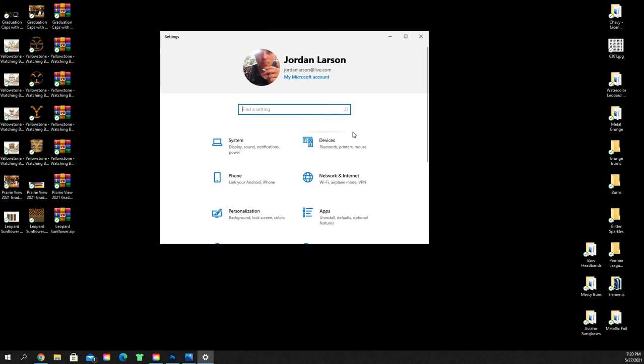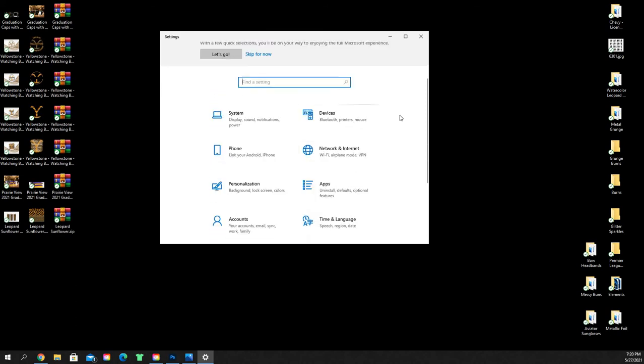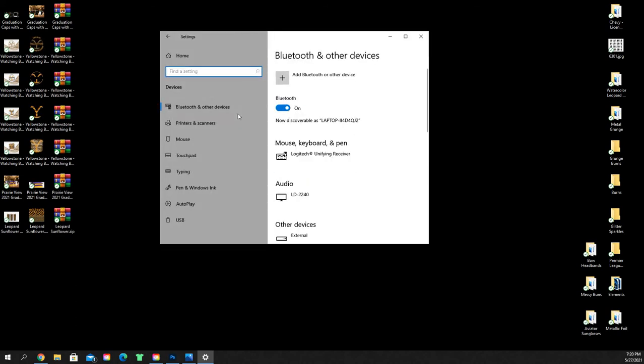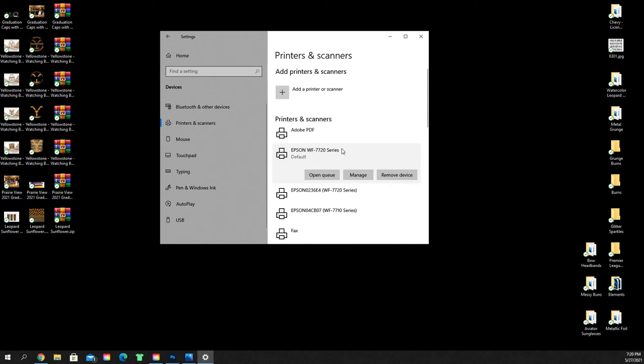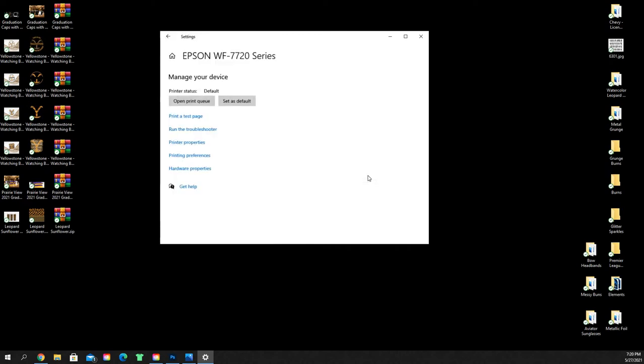When your settings opens up, you're going to click on devices and it'll open up here and then click on printers and scanners. Then you're going to select the printer from your list. I've got the Epson Workforce 7720, so I'm going to click on that and I'm going to click on manage.